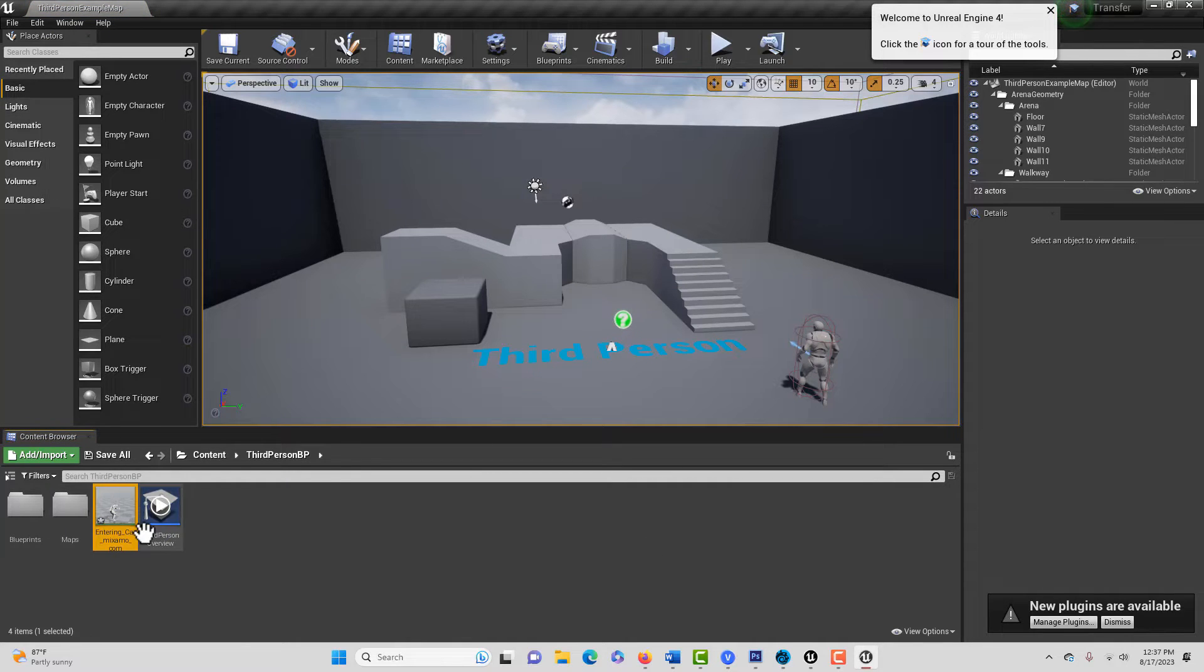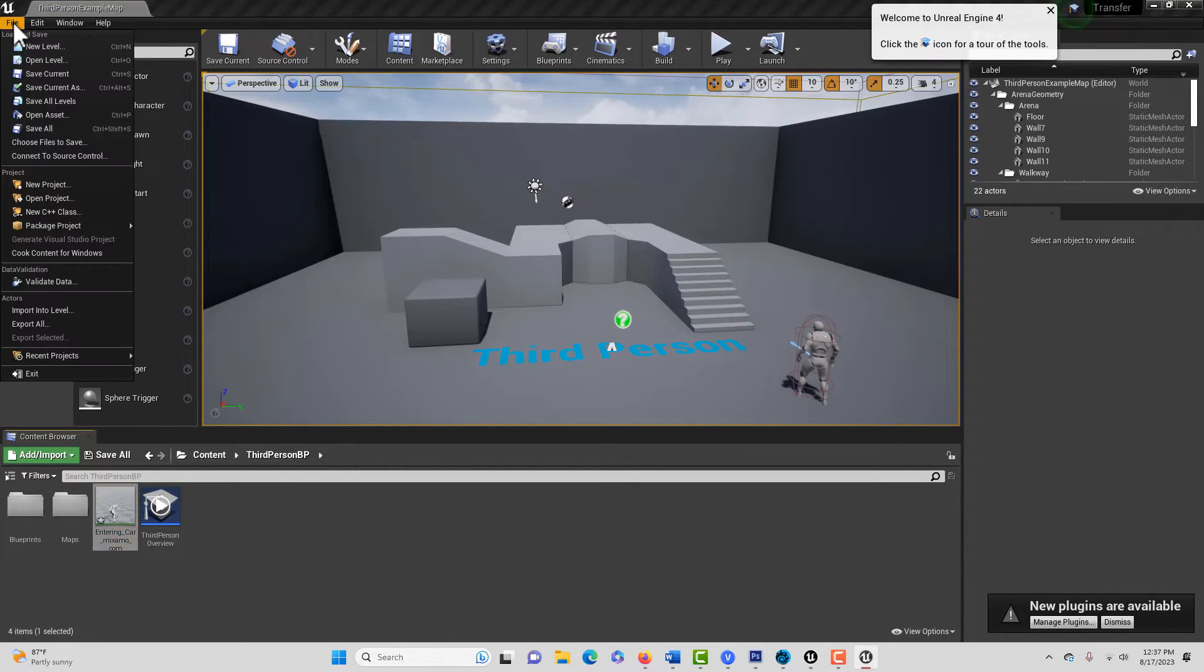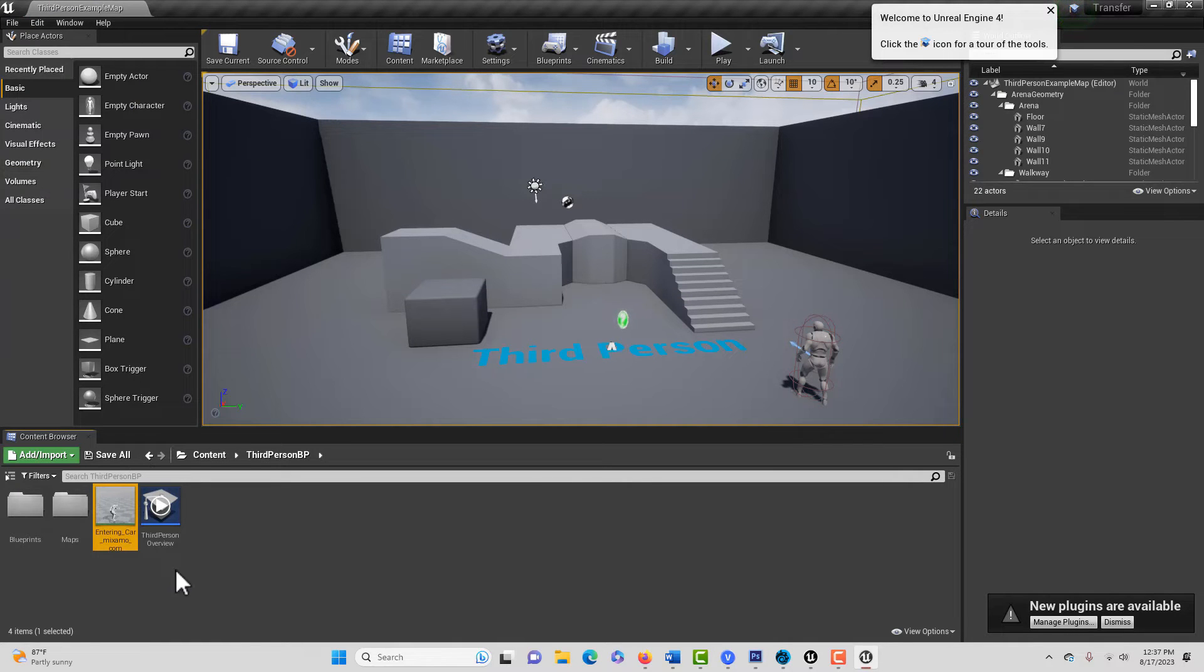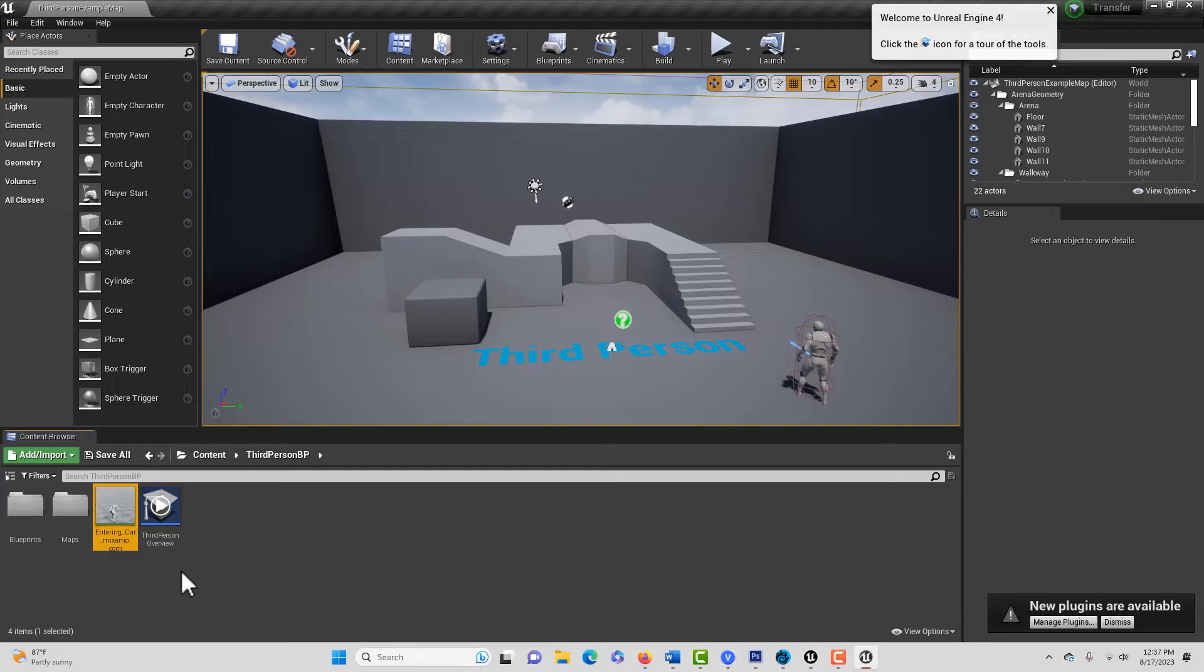And then it comes in, and then once it comes in, all you have to do is Save All. Make sure you save it. So we've imported it, and now we're going to export it.